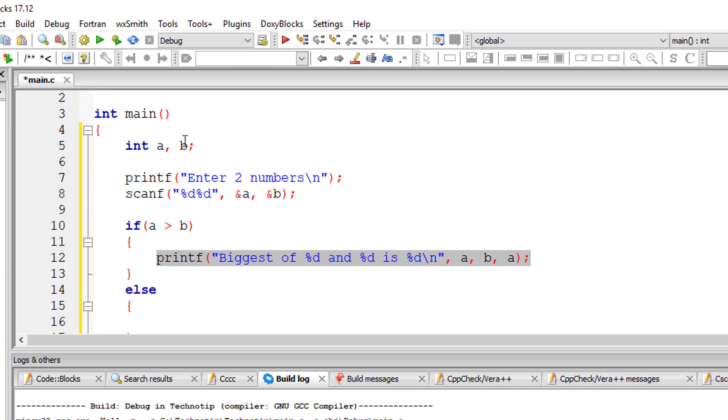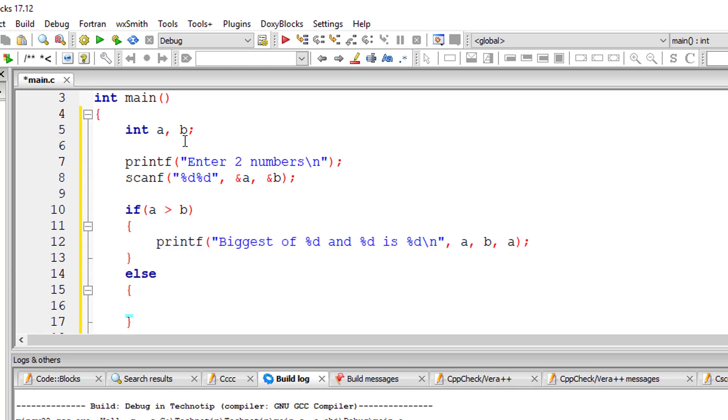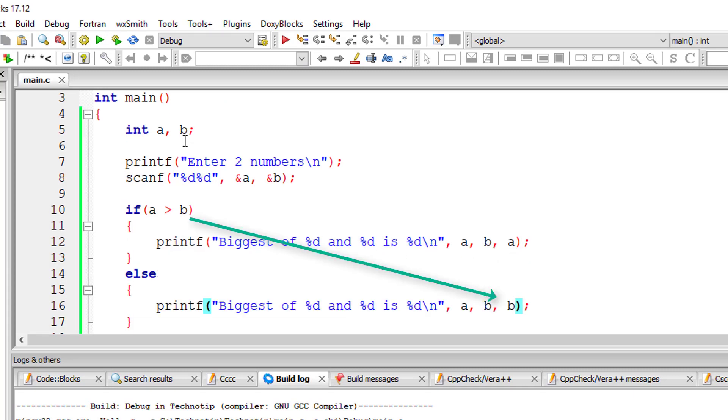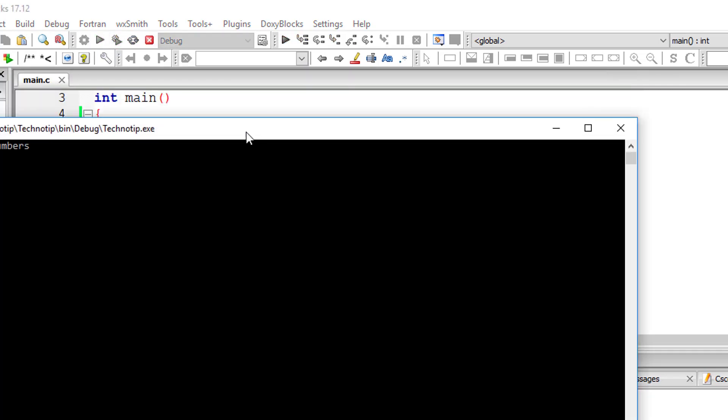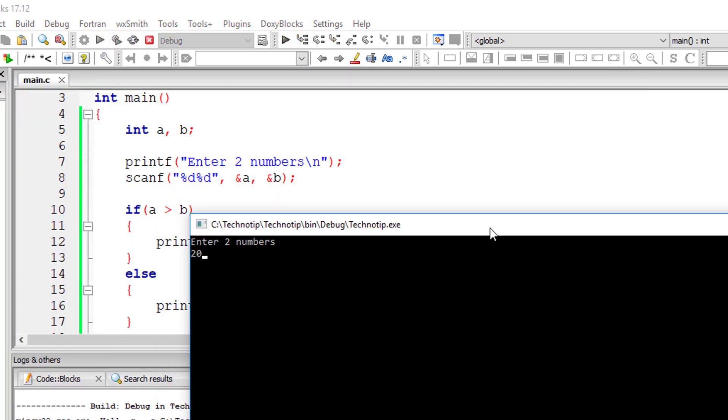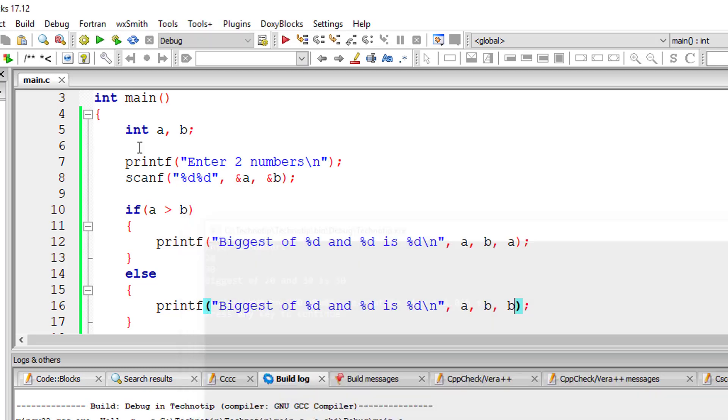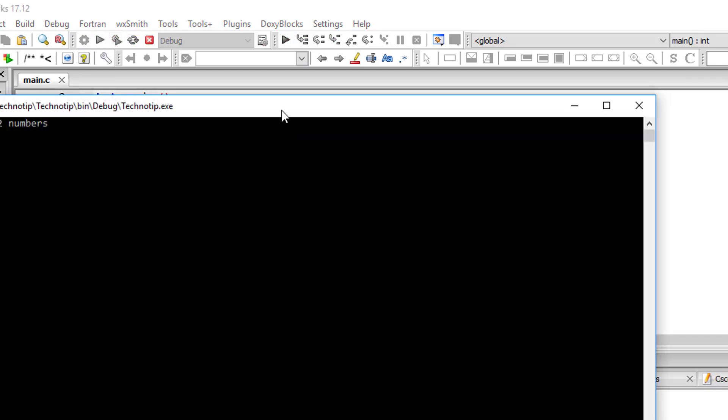So let's execute this. I'll give 20, 30. So biggest of 20 and 30 is 30.